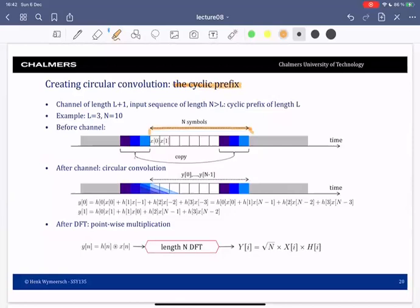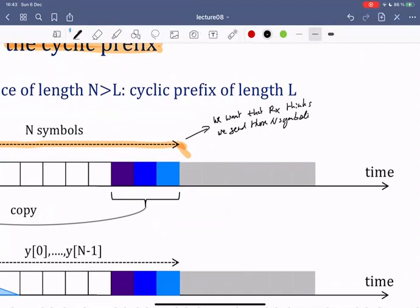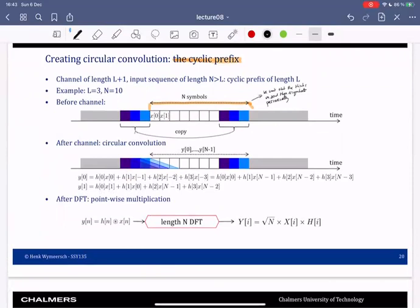What we want is for the receiver to think we sent these N symbols periodically — keep sending these N symbols over and over and over. Then you've created a circular convolution, which means that on the receiver side you can do a DFT and recover your N symbols without any inter-symbol interference.